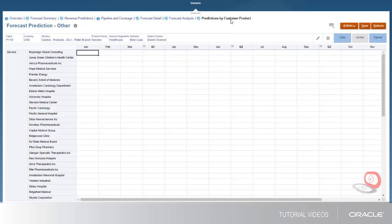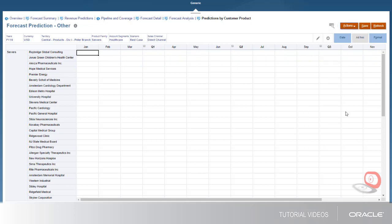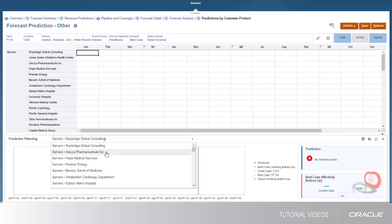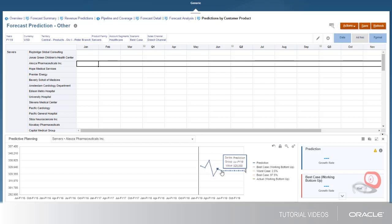For more detailed predictions, the Predictions by Customer Product tab lets you analyze and dial your predictions in at the level of specific customers and products.